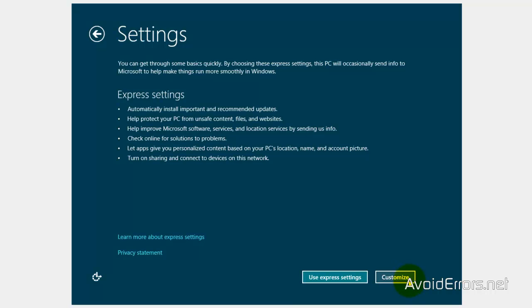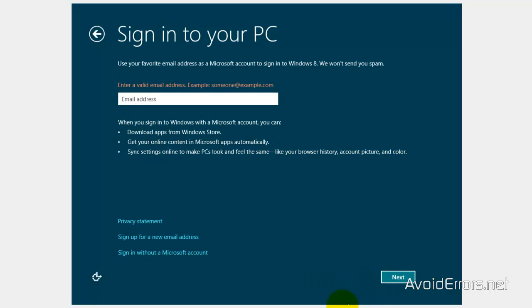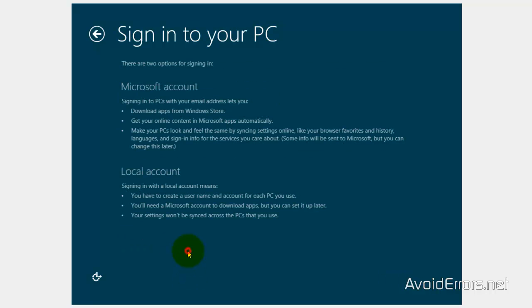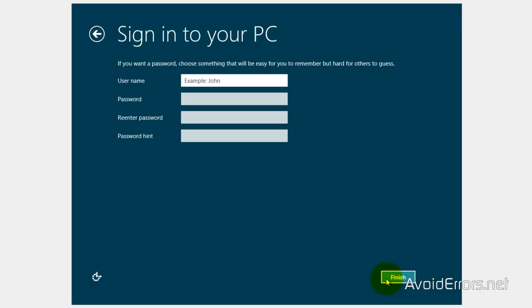Use Express Settings. And now here. Select Sign in without a Microsoft account. Create a local account.